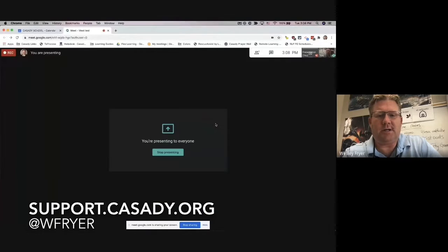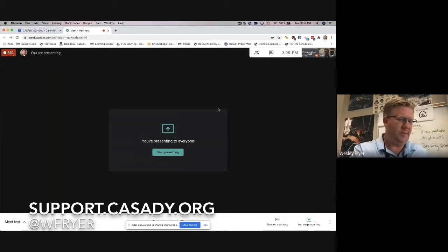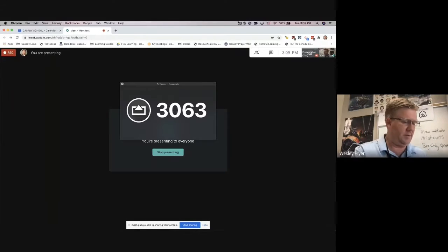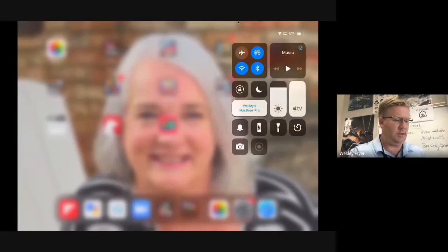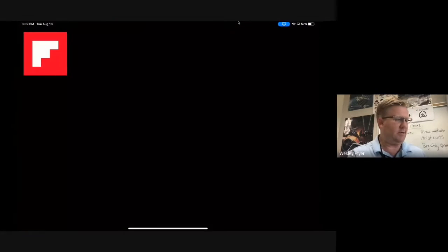Hey, this is a test — we're going to check out using Air Server to see if we can record everything on the iPad. I'm connecting via my laptop here. Let's choose to present on the laptop. We are sharing the screen, and now I'm going to be connecting my iPad. I'll put in the code here: 3063. And now everyone should be seeing my iPad and whatever it is I want to show.